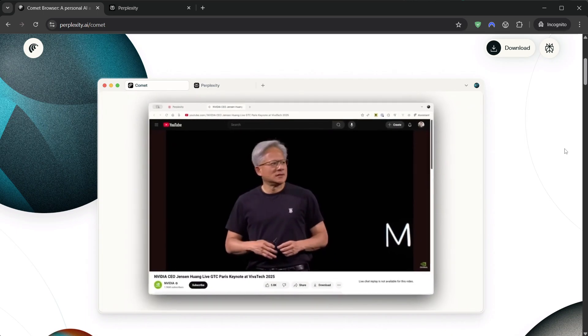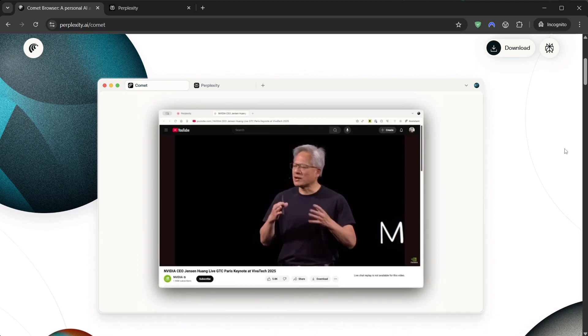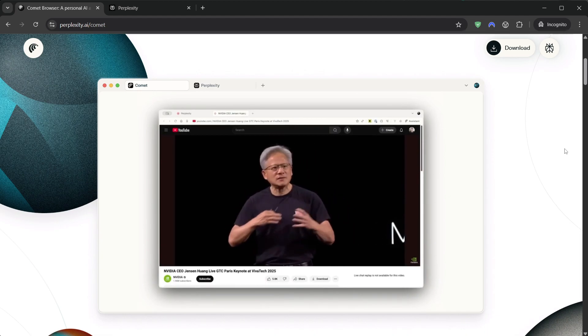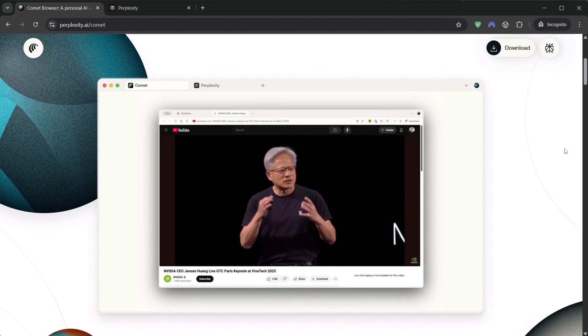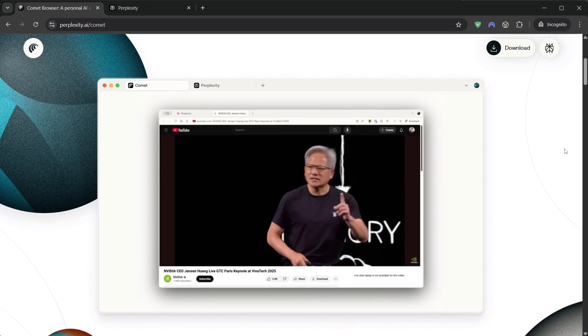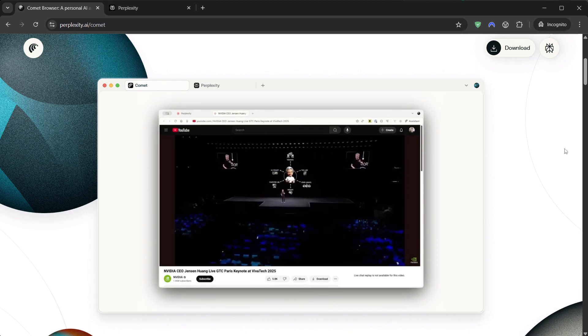Finally, model availability can evolve. If tomorrow they rename something or shuffle tiers, I'll update the notes doc so you're not left guessing.